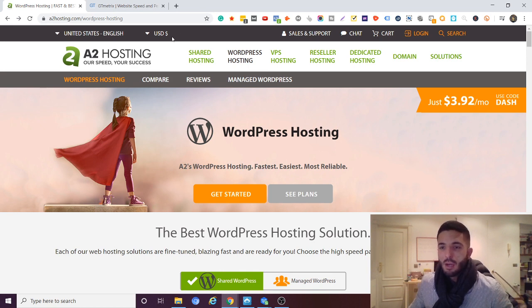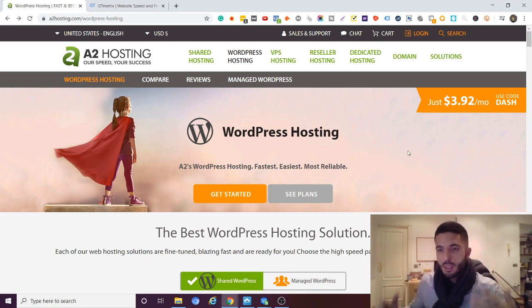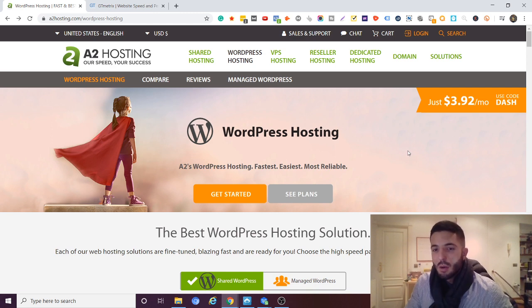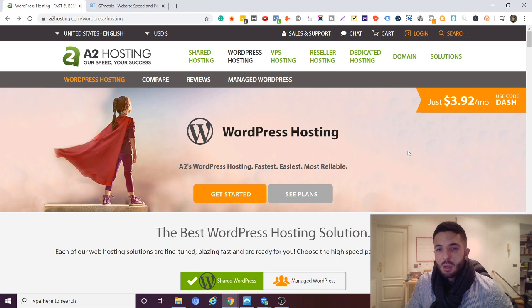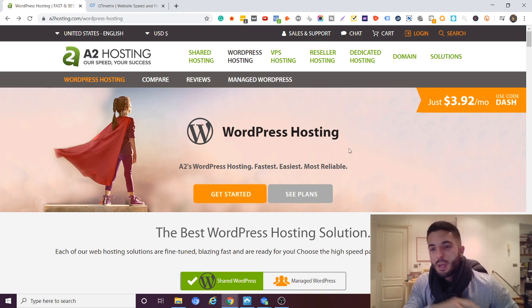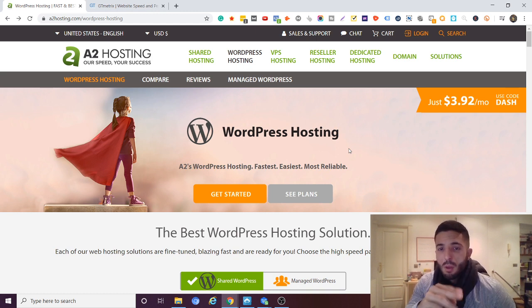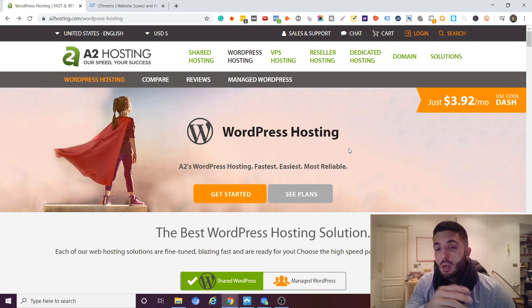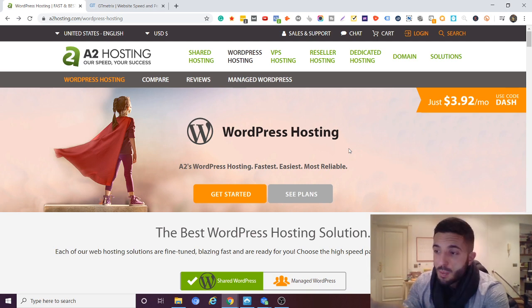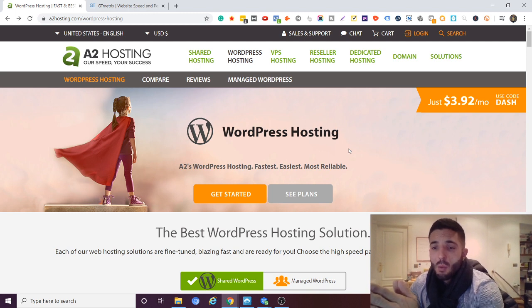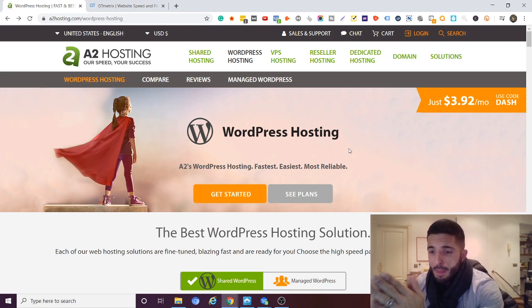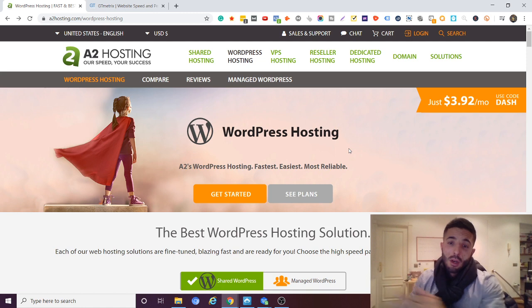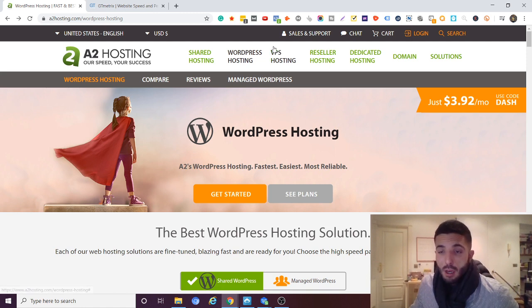So the three things that are crucial for me: one is uptime. With A2 Hosting it's 99% uptime, so obviously as an entrepreneur, business owner, blogger, whatever you are, if your website is down it's going to cost you money. So obviously we want to have a very high uptime.